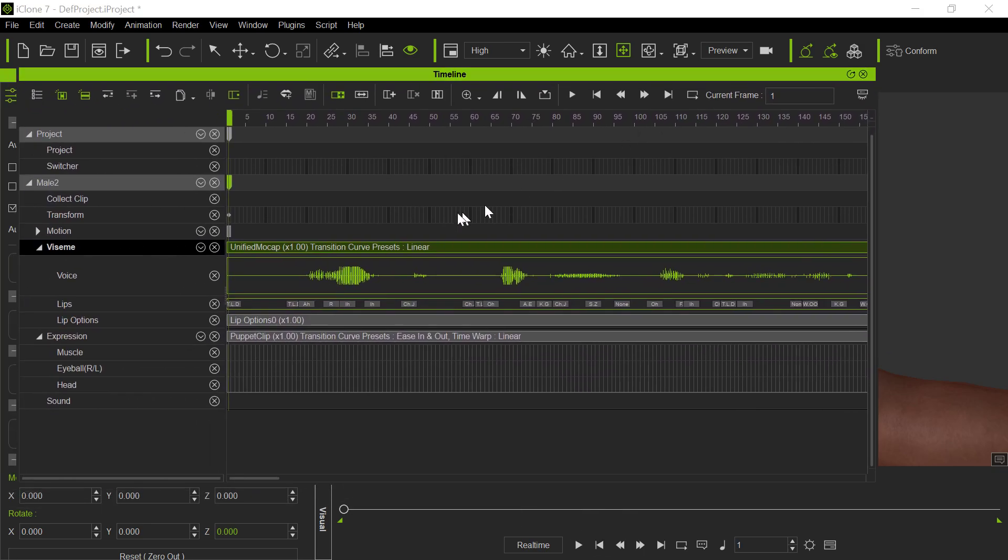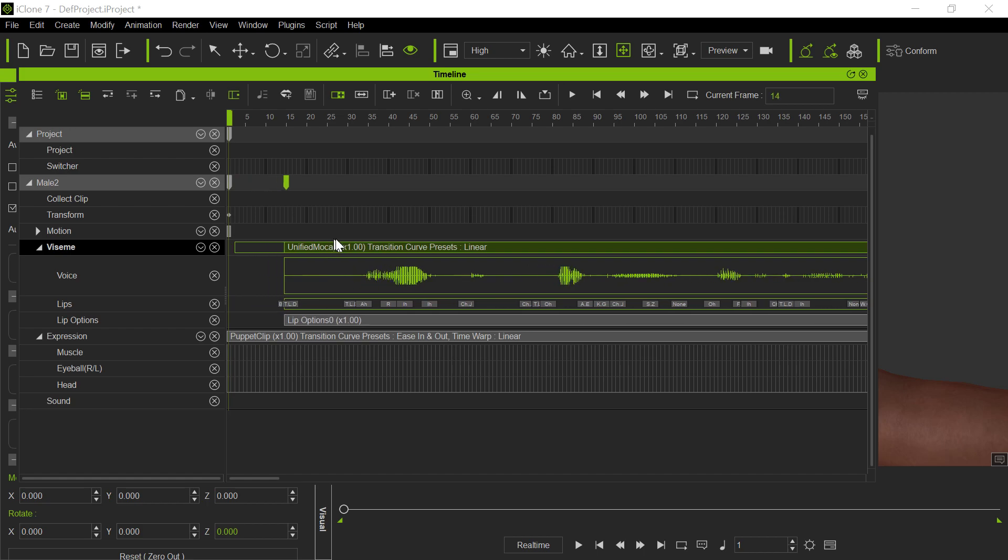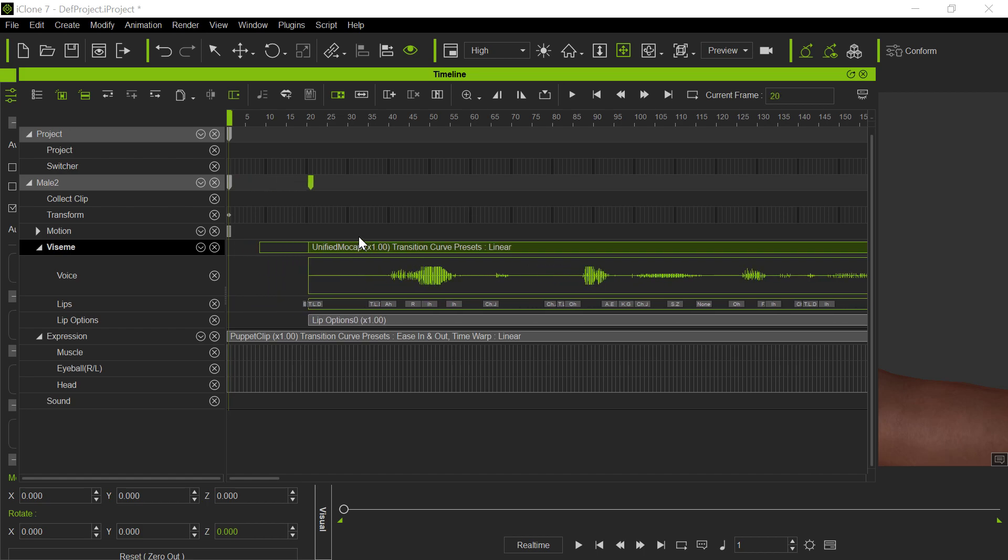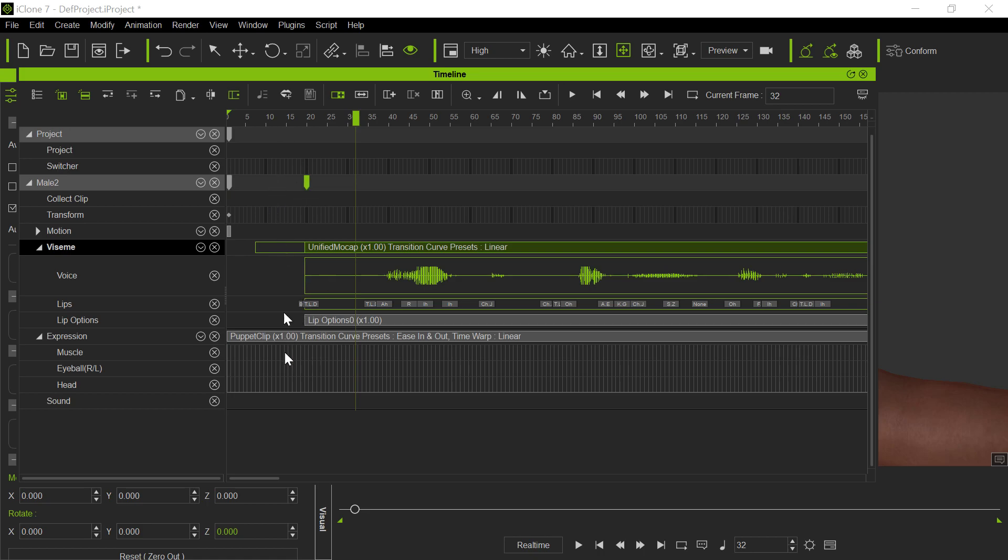See, you can see the sync is definitely off there. So moving it, slipping it forward, slipping the sound forward about 20 made it appear a lot better. And this is the right place for it. So what does that say?